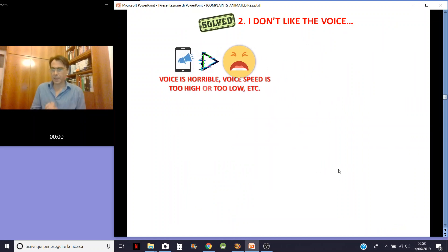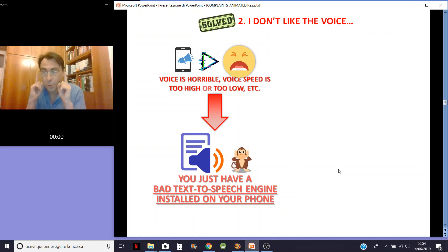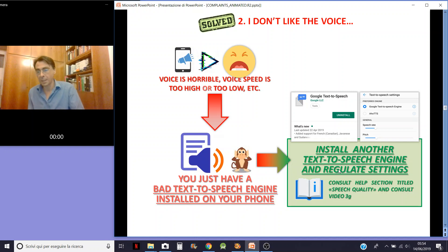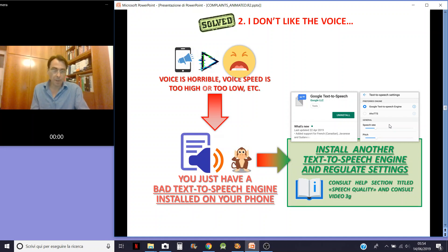The voice is horrible. The voice speed is too high. The pitch is unbearable. Well, you must know that I don't use my own voice for notifications — I'm using the text-to-speech engine installed on your phone. So the problem is your phone. You can install another text-to-speech engine if you don't like the current one. If you don't know how, please ask for help — even write to me, no problem. Or regulate the settings, because you can adjust the speech rate, the pitch, and so on. For help, consult the section titled Speech Quality or my video 3G.